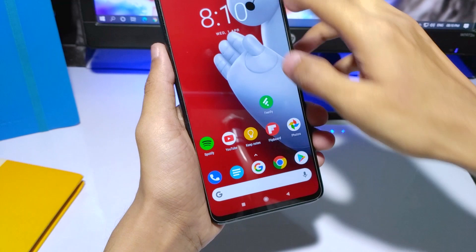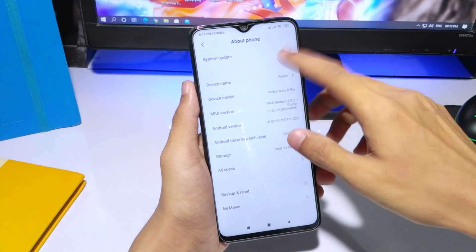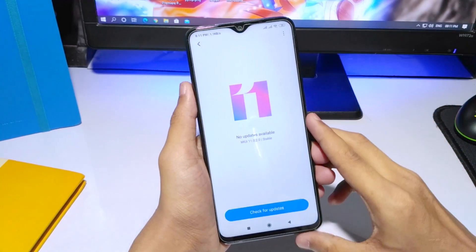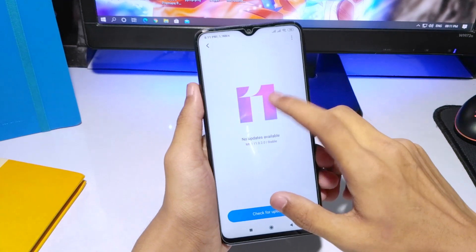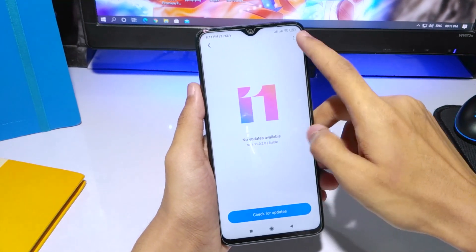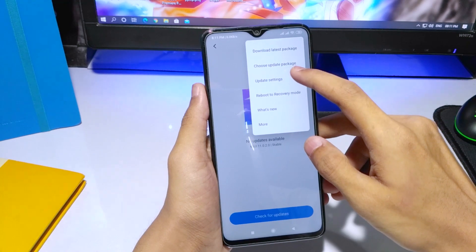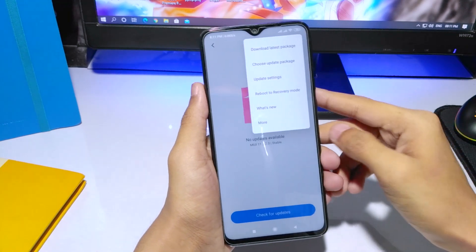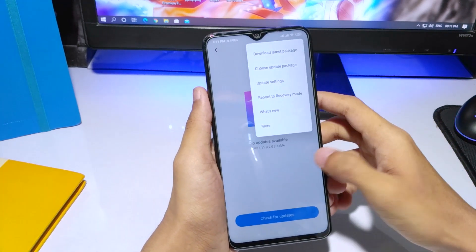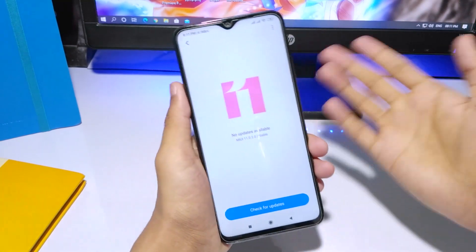Then go to Settings > About Phone > System Update, and tap the MIUI logo 10 times. This will unlock the 'Choose Update Package' option — if you don't tap it 10 times, that option will be locked.